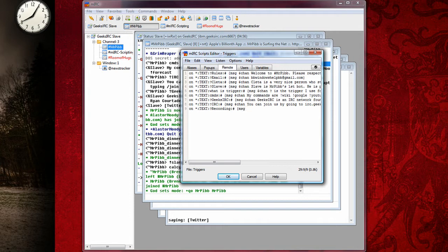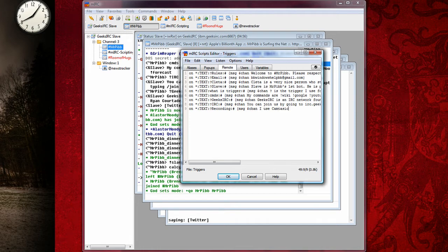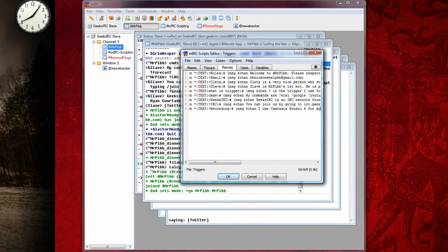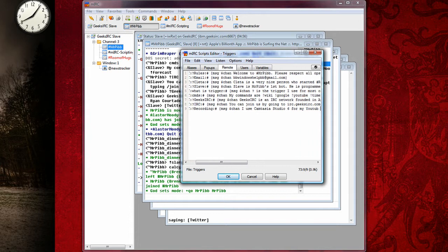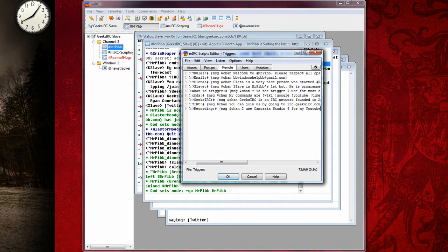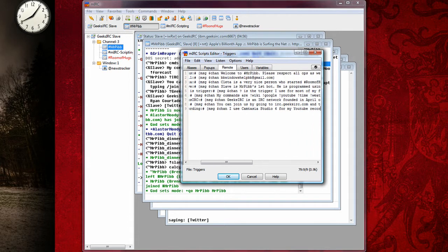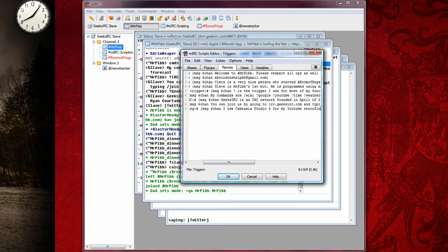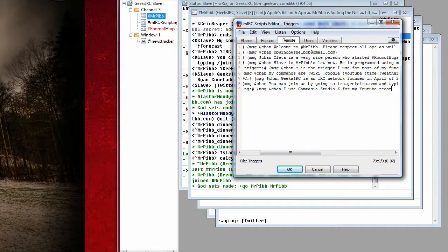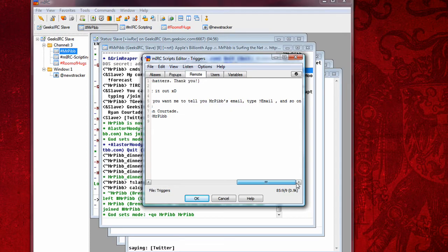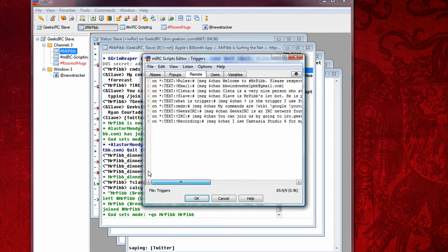Dollar sign, C-H-A-N, and then whatever you want it to say, like recording, I use Camtasia Studio 6 for my YouTube recordings. Then period. And then you can put a close bracket, but I don't. Then you click this little bracket checker right here.